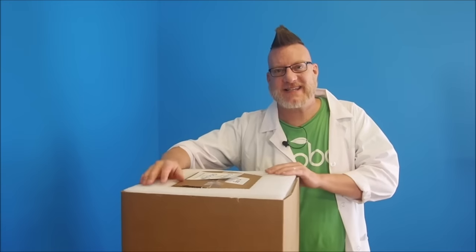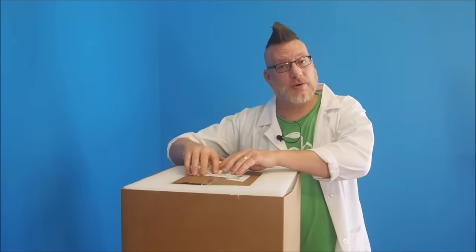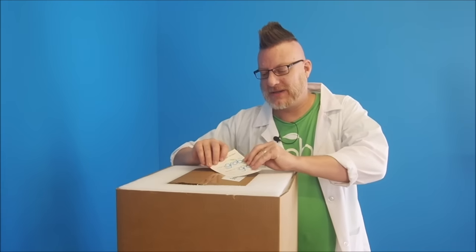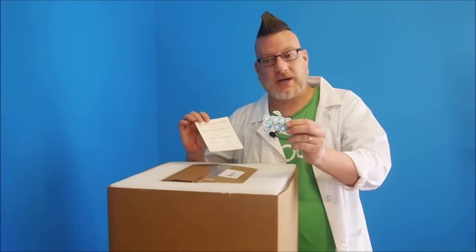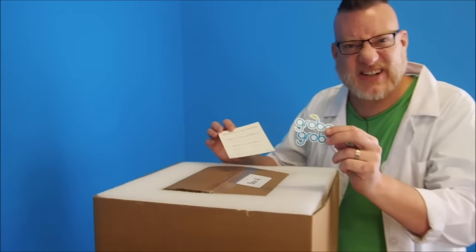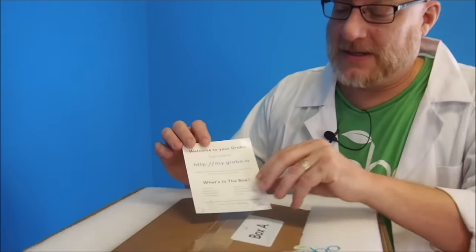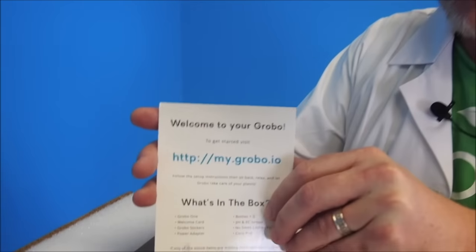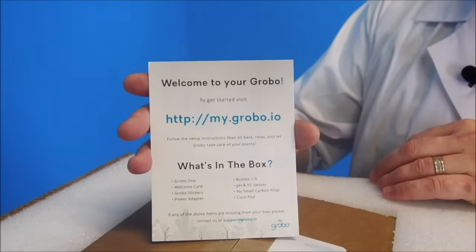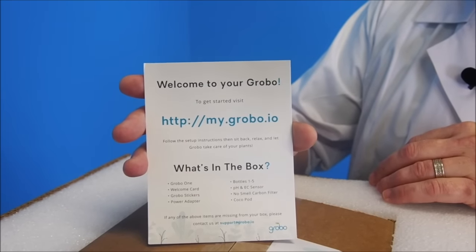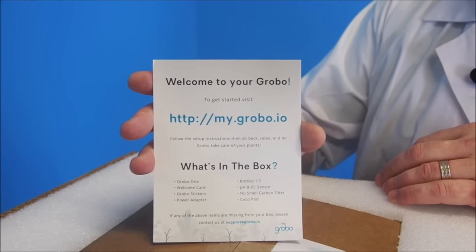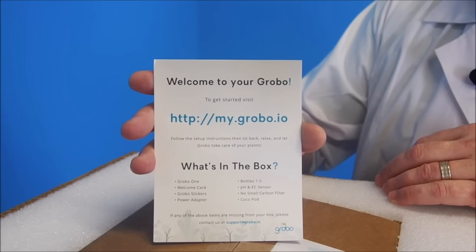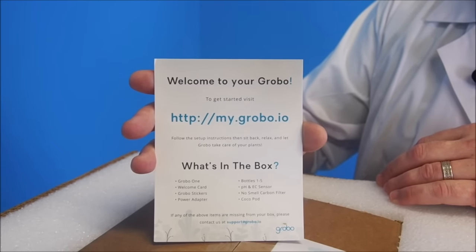So the first thing I see is a couple of Grobo stickers. They're lying on top of your welcome card. I love stickers. The welcome card is going to direct you to go to my.grobo.io and we'll go over that in just a couple seconds.